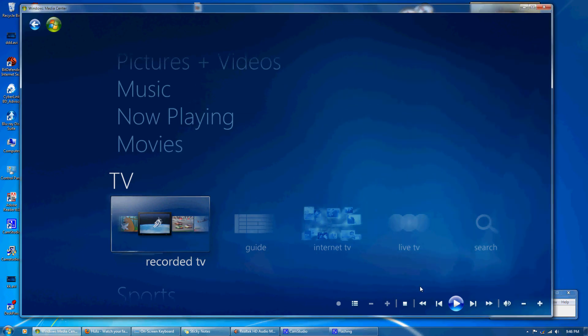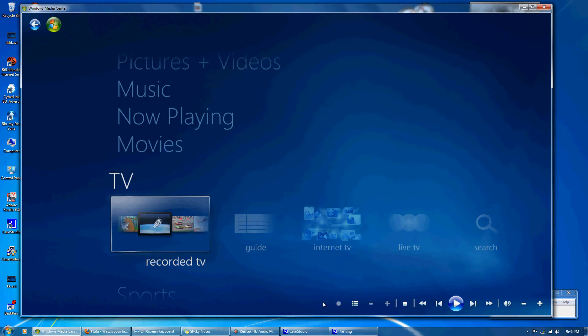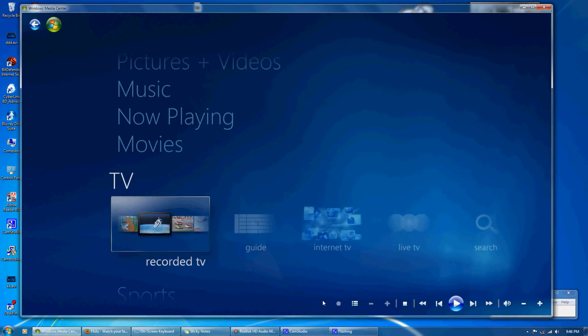Hi, this is Jordan and this is a Windows Media Center demo. The setup I have here is an HTPC or home theater PC with an internet connection and a TV tuner card with a digital antenna.